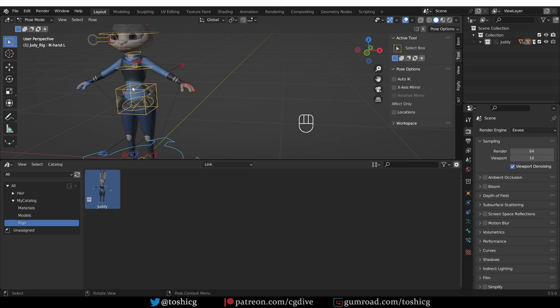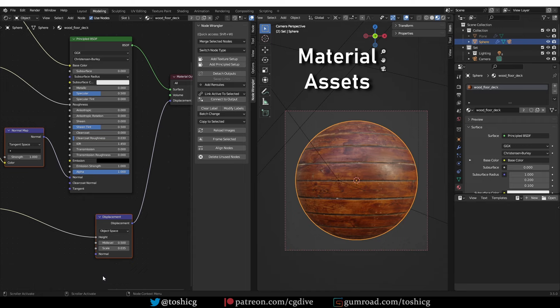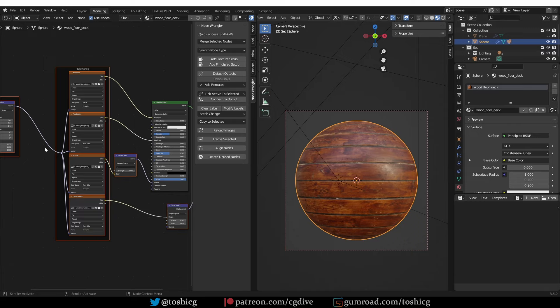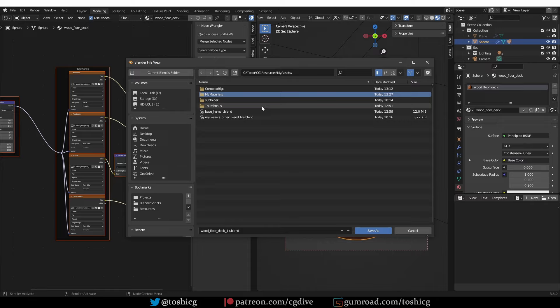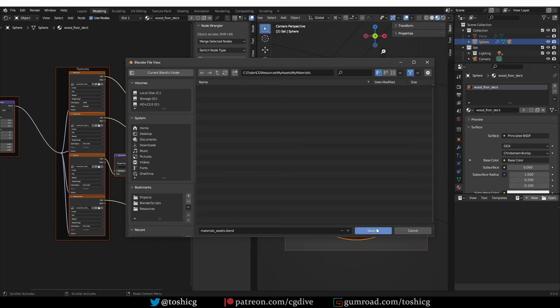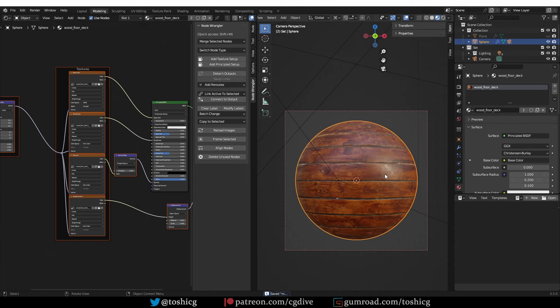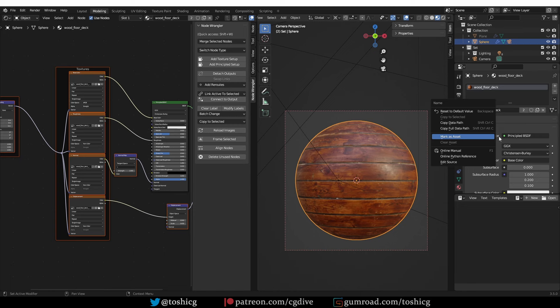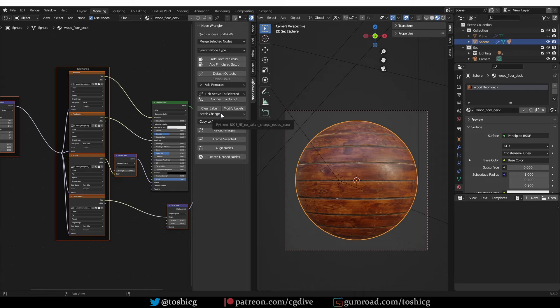We already covered material assets in the quick start guide but we only used very simple materials. Let's see a more complex example. This is a material from Polyhaven with standard PBR textures. Currently the blend file and textures are on my desktop. First I want to save the blend file into my assets folder — I'll create a subfolder called 'my materials' and save this as a general blend file for material assets. Now to mark the material as asset, I can right-click anywhere where you see the name of the material and choose 'mark as asset'. Let's switch the panel to asset library, and you'll see that the asset is there.